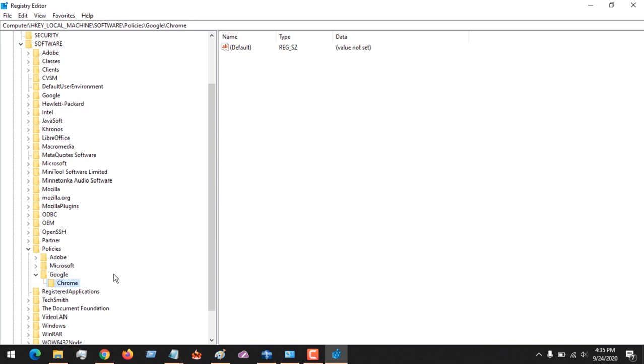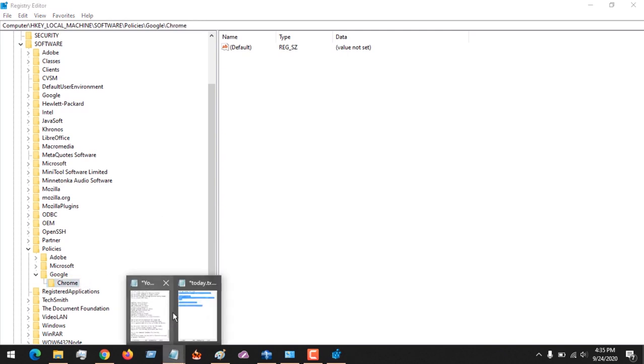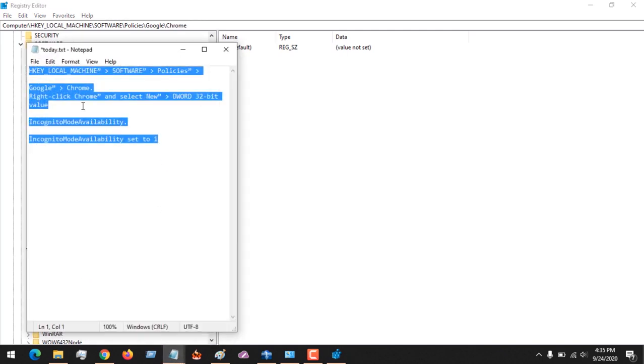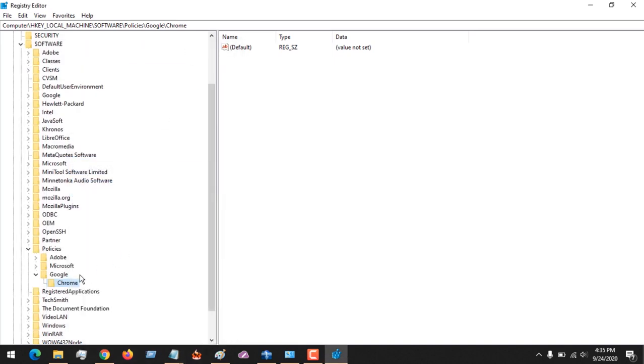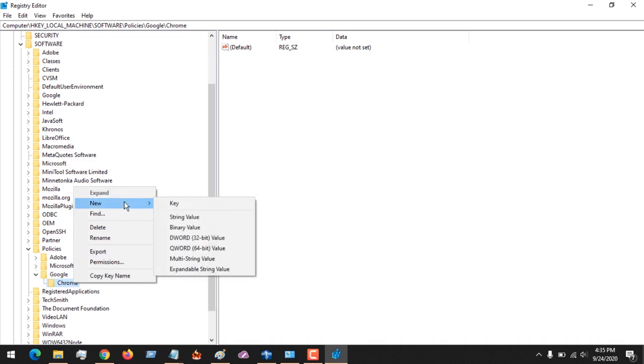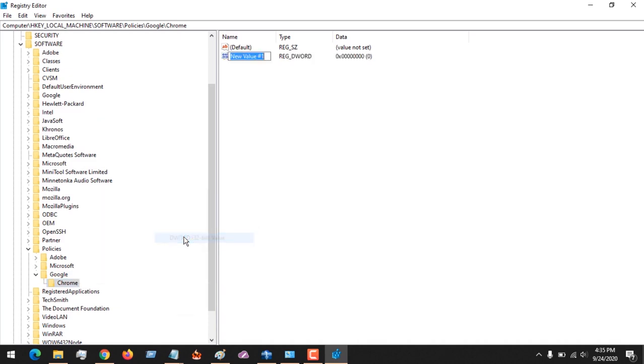After creating the Chrome folder, you need to right-click on Chrome and create a new DWORD 32-bit value. So you right-click on this and go to New, then you choose DWORD 32-bit. You can see it's open here.